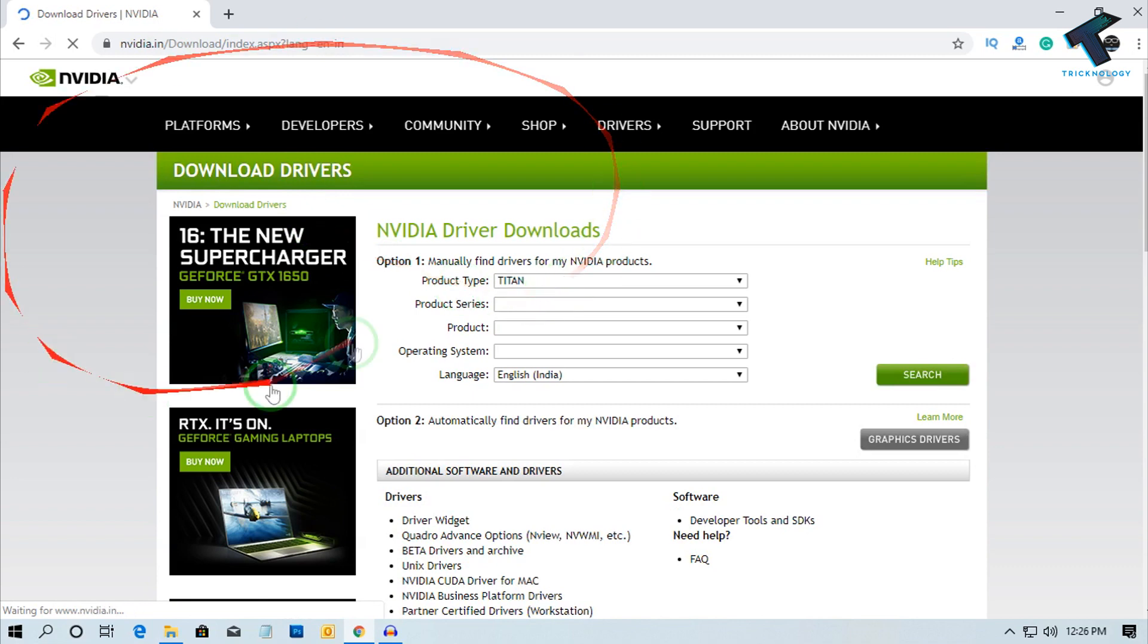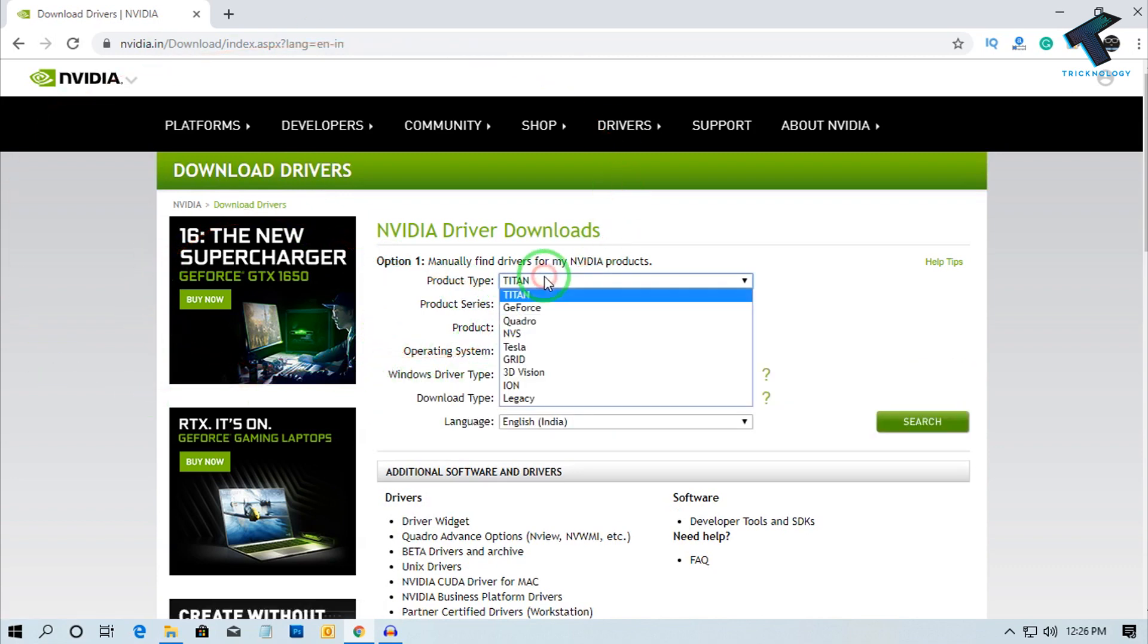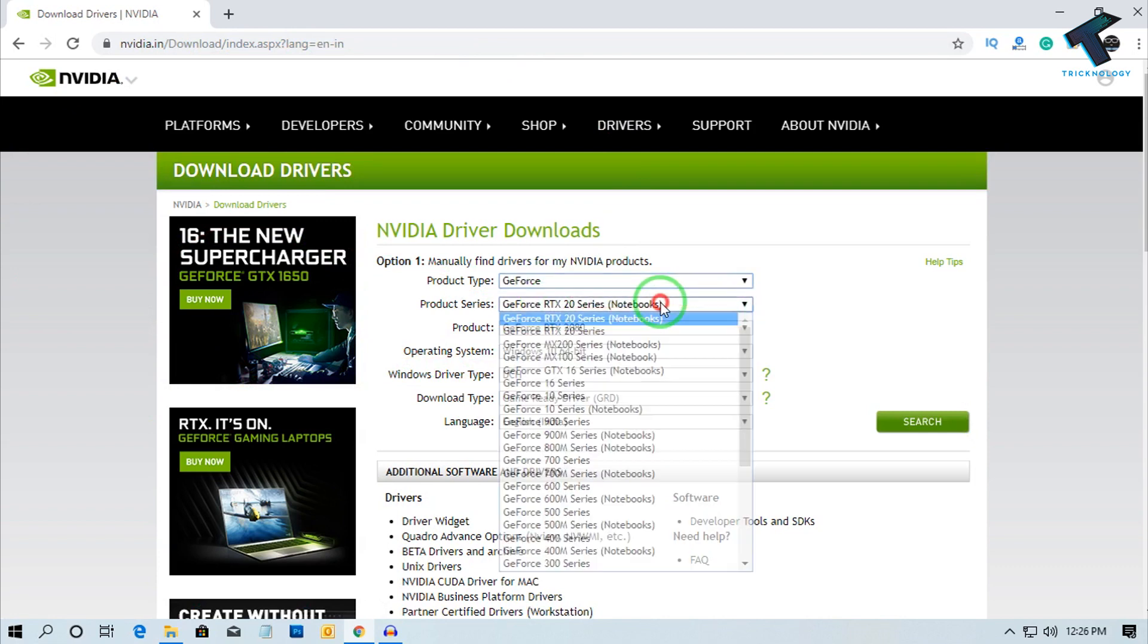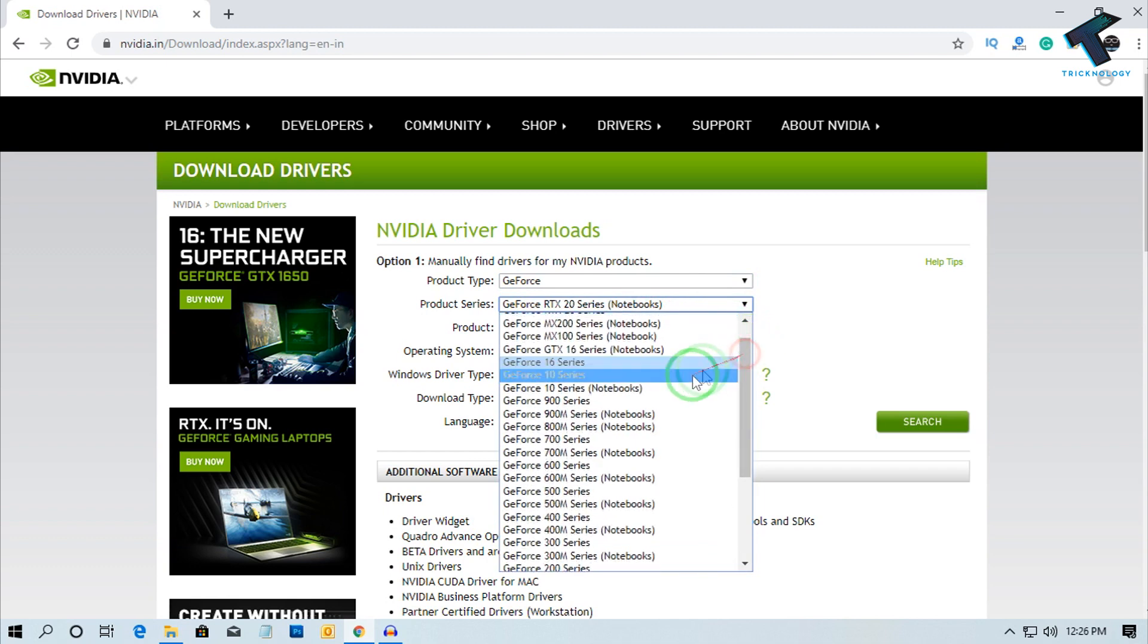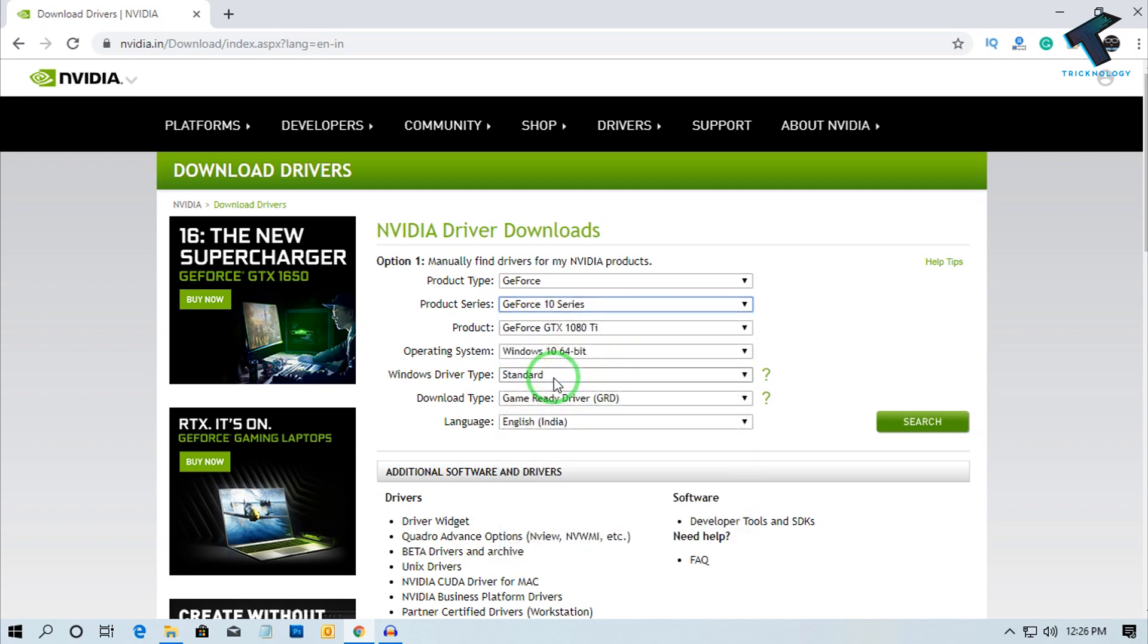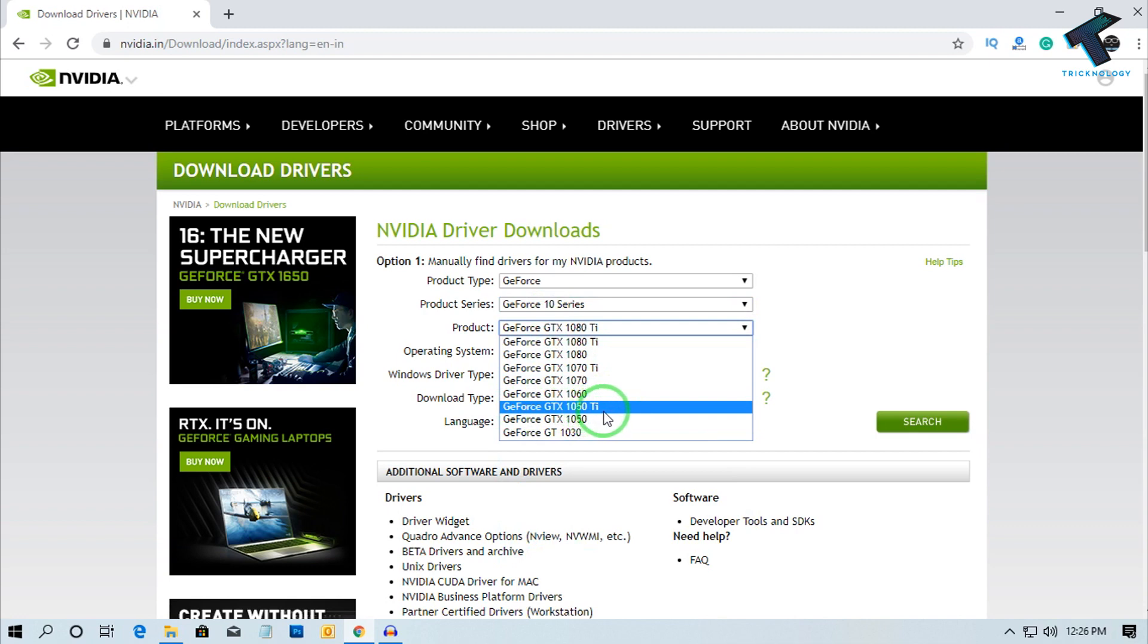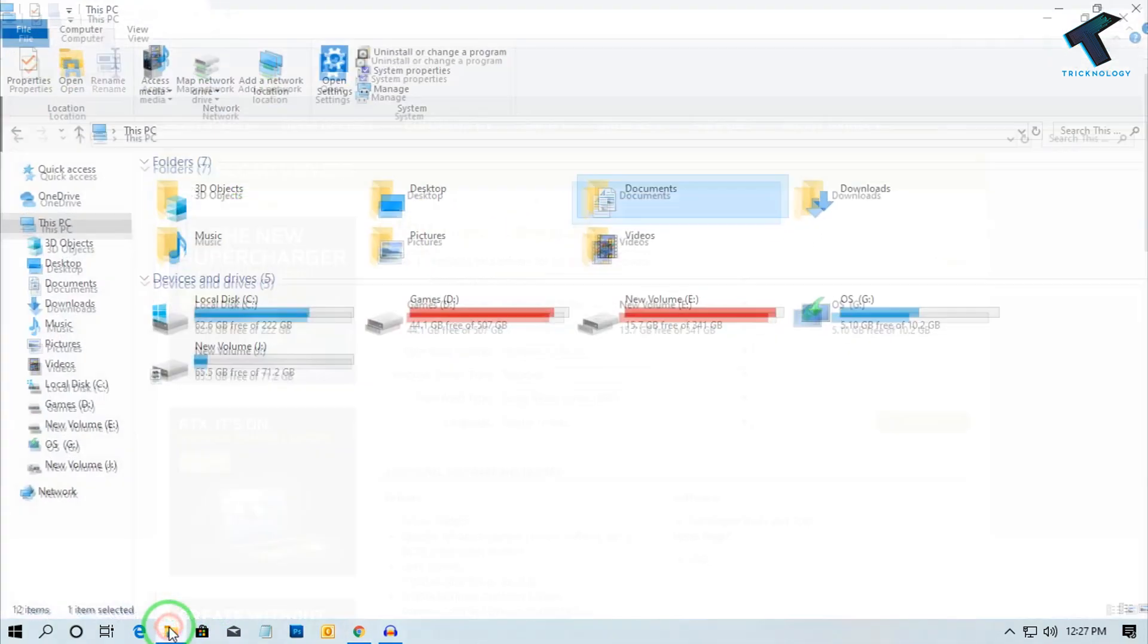After going to this website, you have to select your product type. In my case it is GeForce, so select GeForce. After that, select your series. In my case it is 10 series, so I will select GeForce 10 series. Then select your product. In my case it is GTX 1050 Ti.